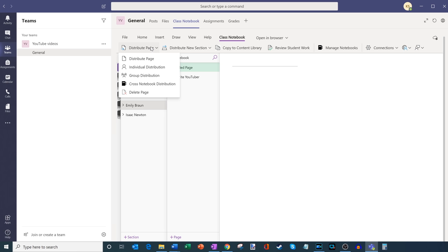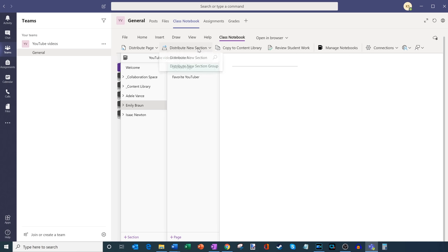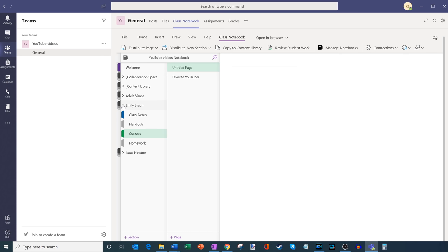Not only can I distribute pages to individuals, I can also distribute sections. If I want to create a new section, I can do that; I could also create a section group, which basically contains a number of sections. I could do that when I set up my class notebook — originally I defined the sections, but I can also create new sections. Using distribute new section will ensure that the section shows up across all of my students, similar to how I distributed a page.